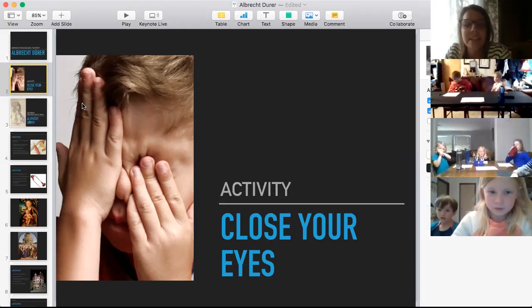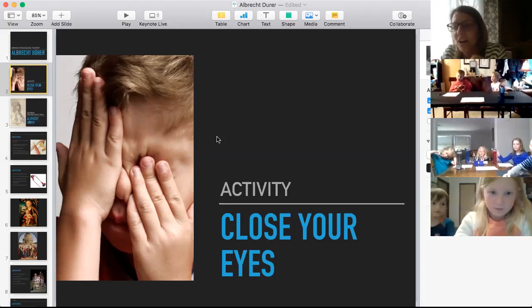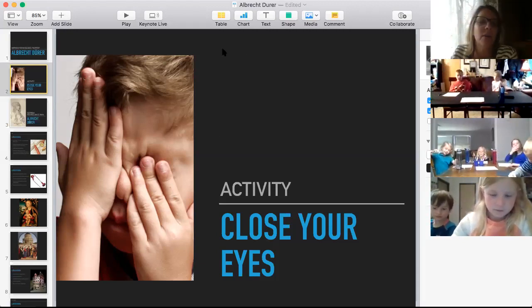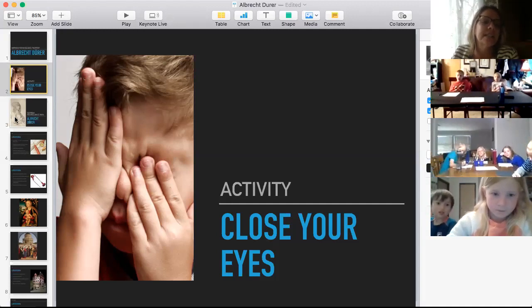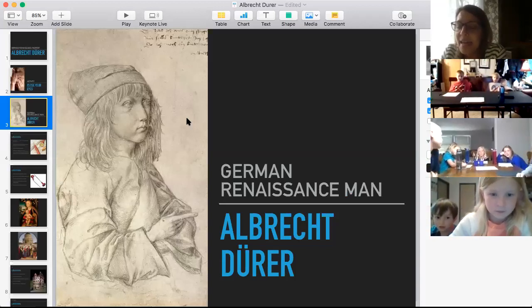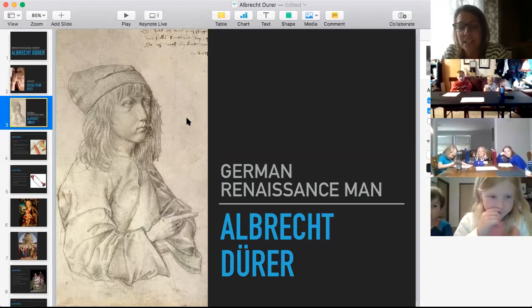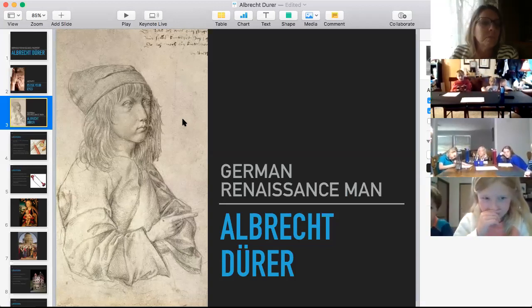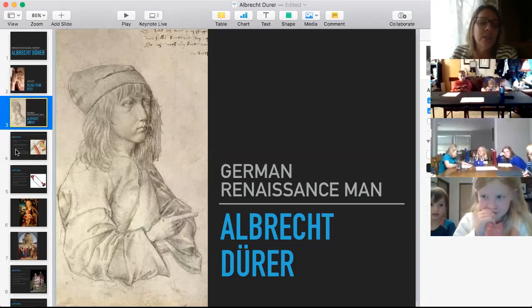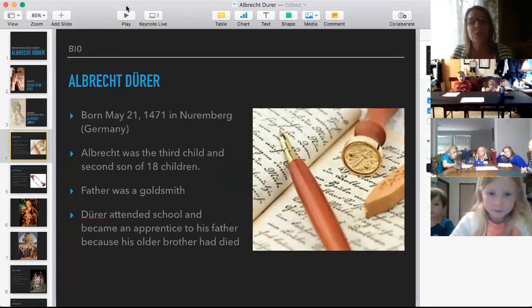It is a penguin. Why am I doing this exercise? You'll have to wait and hear about that in our lesson. So this is a picture of Albrecht Dürer as a 13-year-old — he drew this self-portrait when he was 13. It's a pretty good drawing. We'll look at this again in a minute, but he is our German Renaissance man.